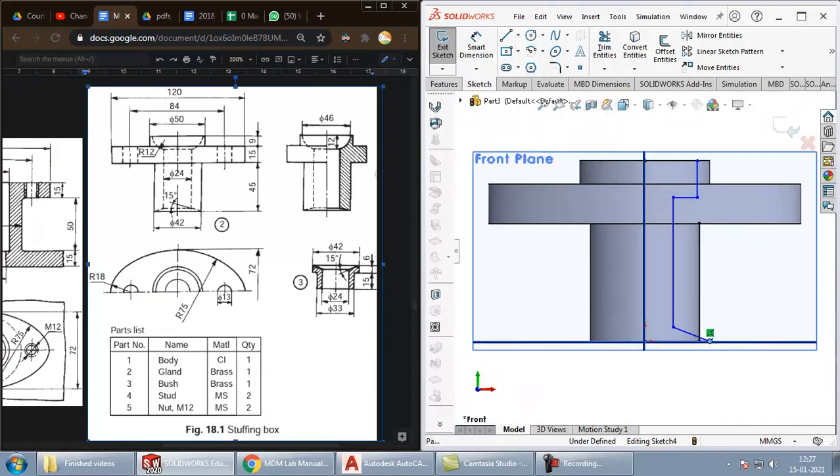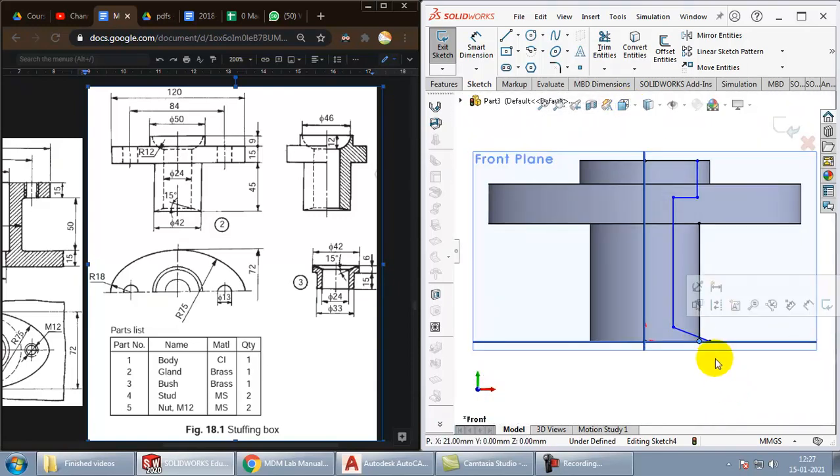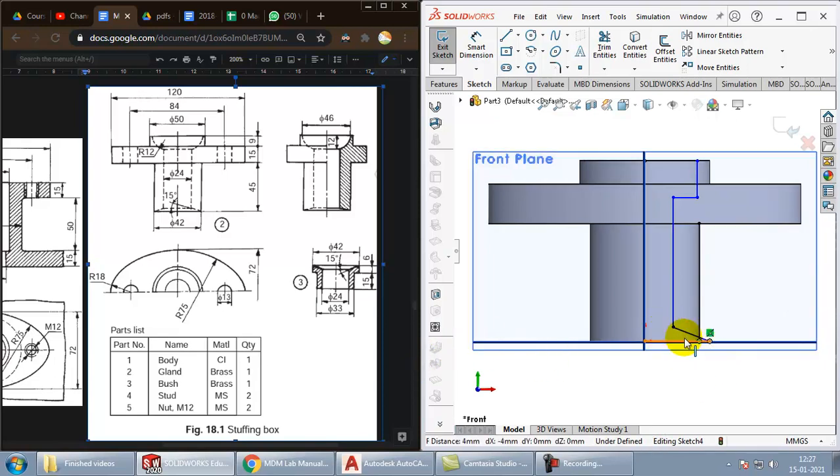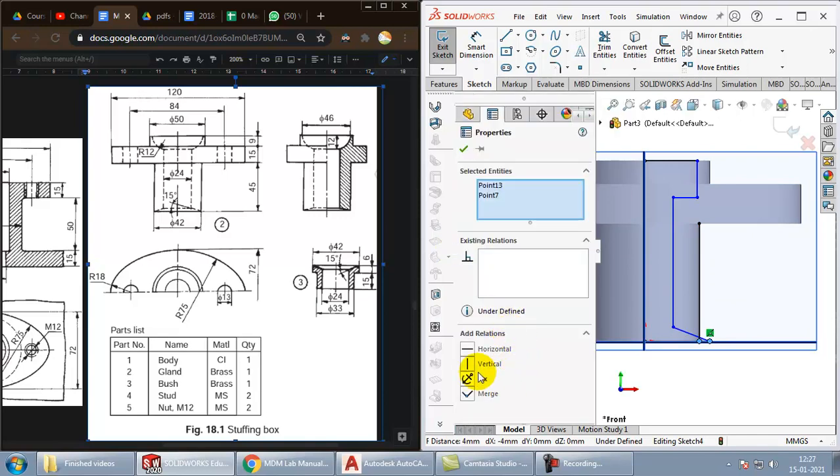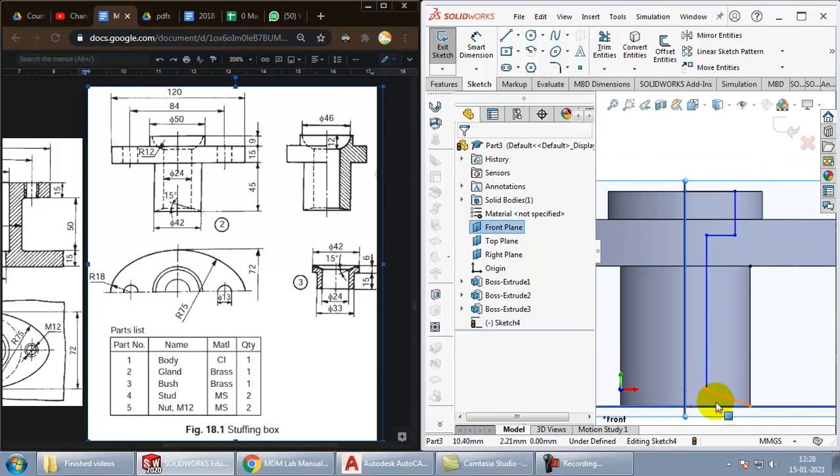This point, we need to constrain with this one. So select them both by pressing control. And here, you will get an option to merge them.